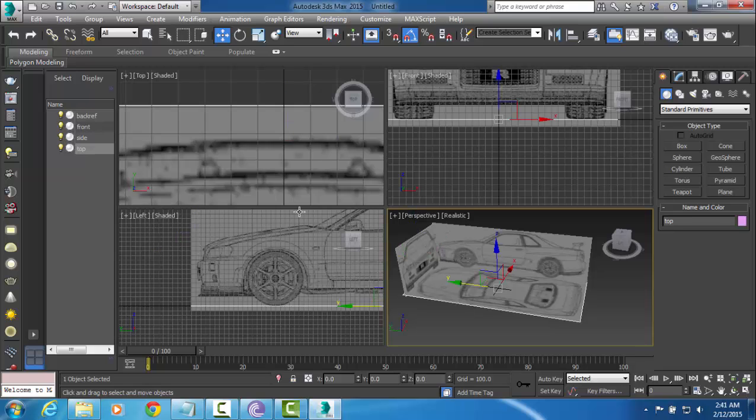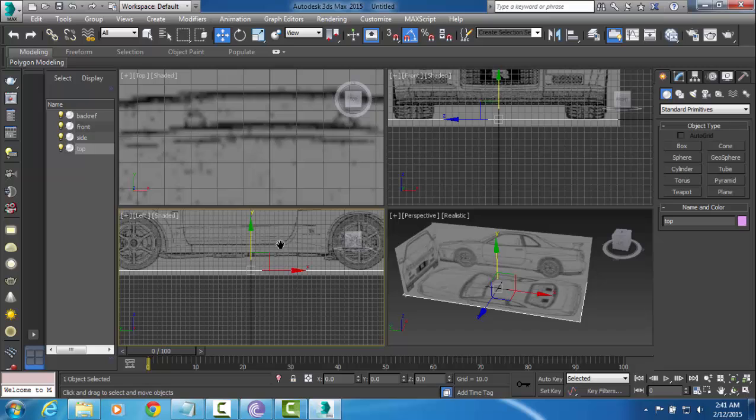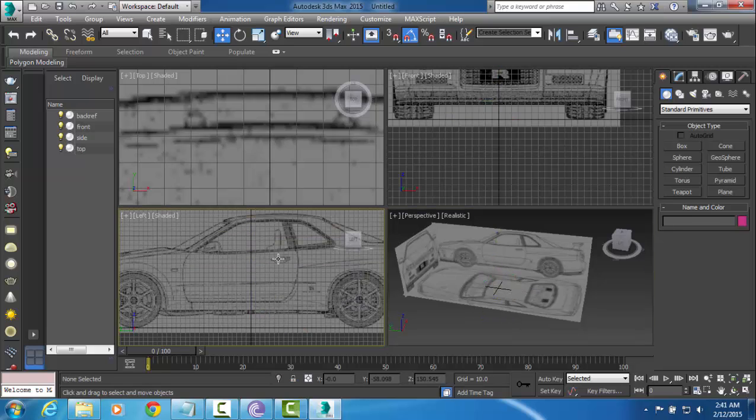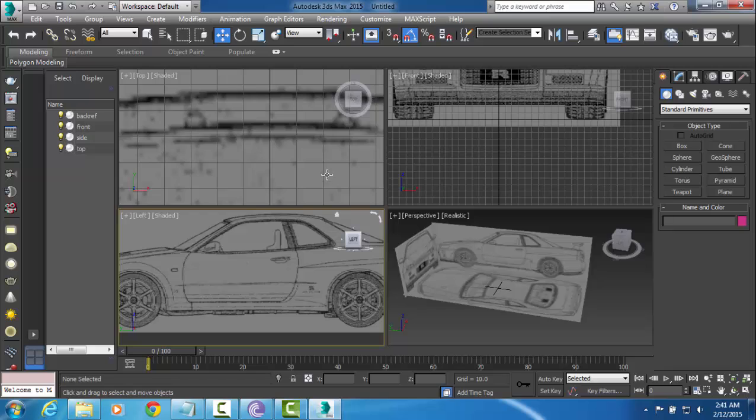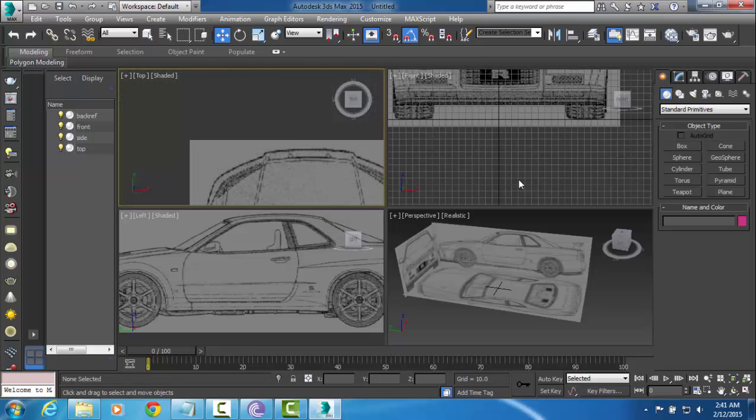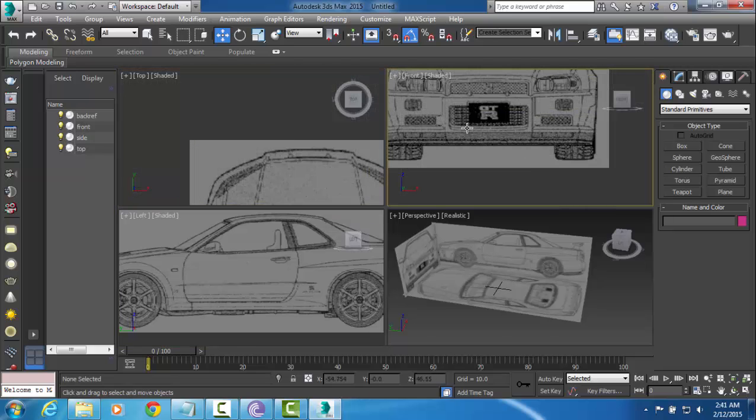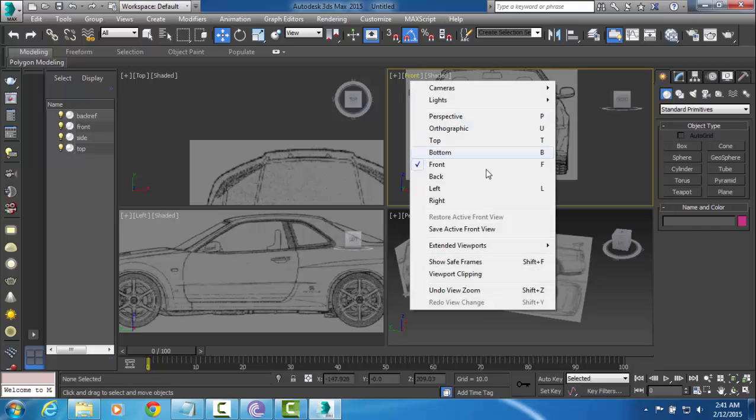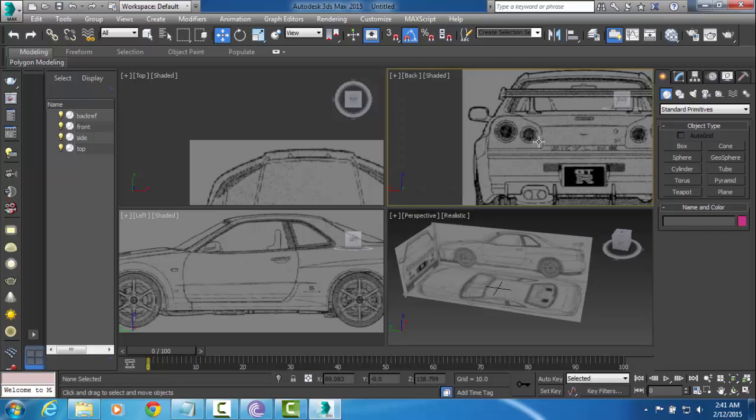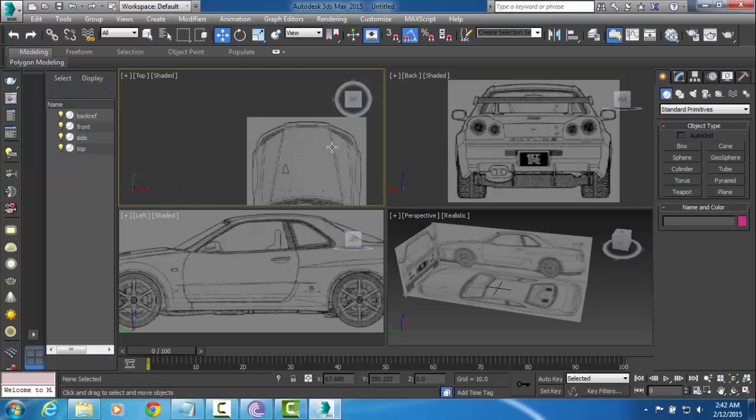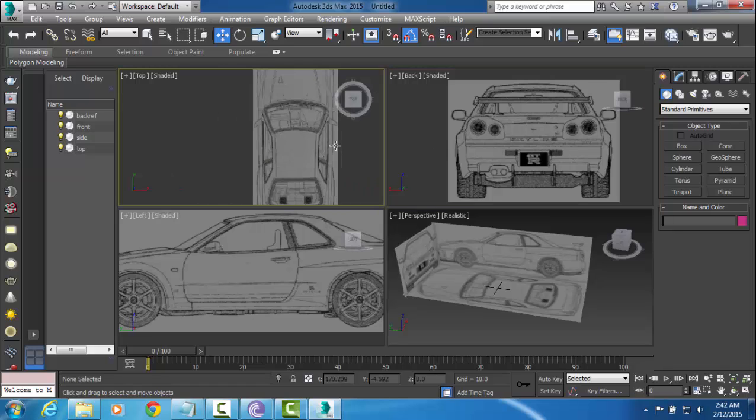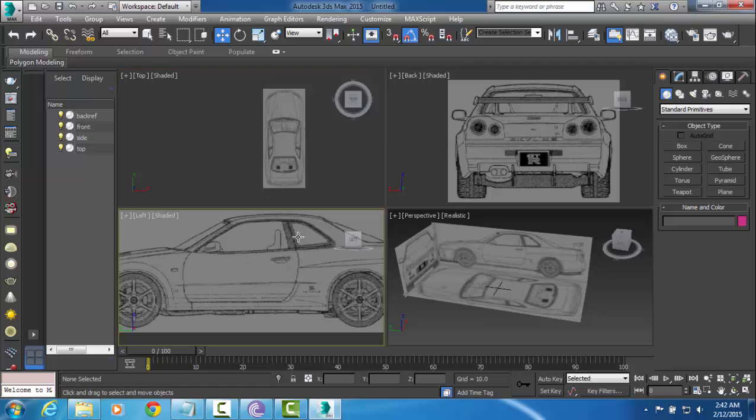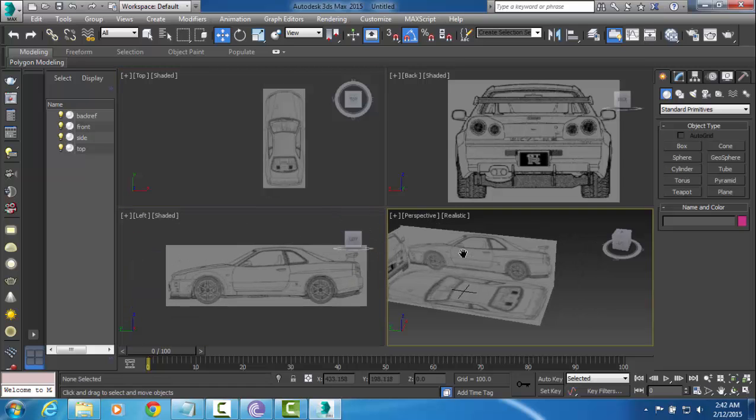The top view should be sitting right at the origin, which it is. So now you can go ahead and press G to just kind of turn off your grids again now that we have these lined up. Okay. So that is off. Let's kind of zoom out of these.